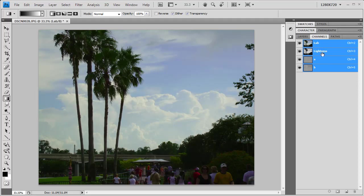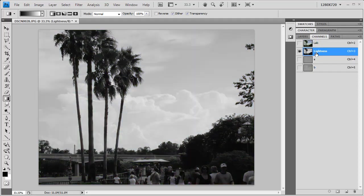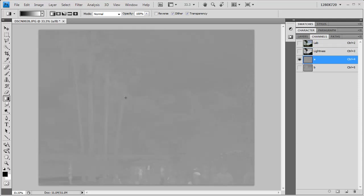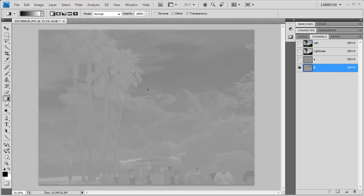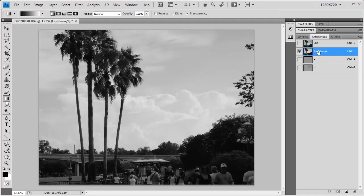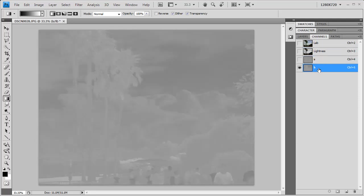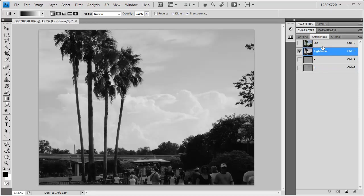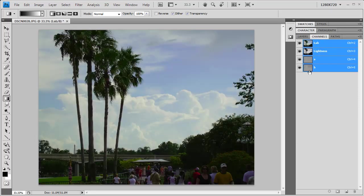The LAB color space is really cool because it separates your image into lightness as one channel, and then contrast between reds and greens, and contrast between blues and yellows in a separate set of channels. We've actually got contrast on one channel and our color on two other separate channels. We can work with them individually.